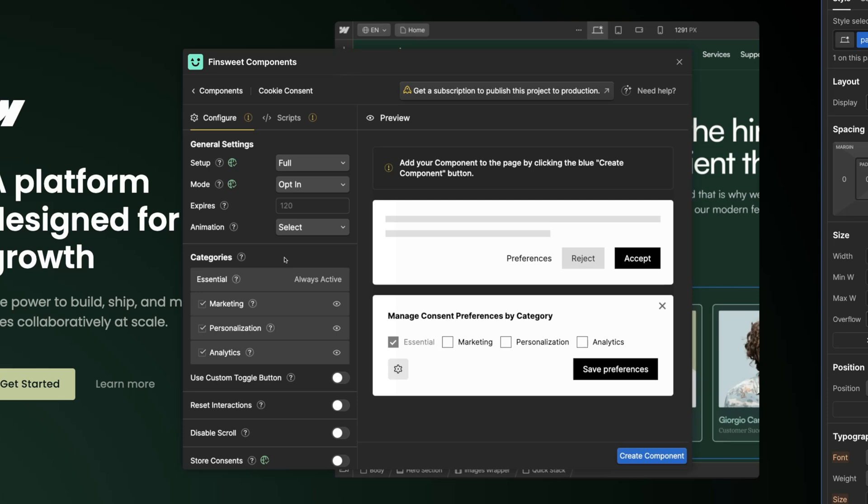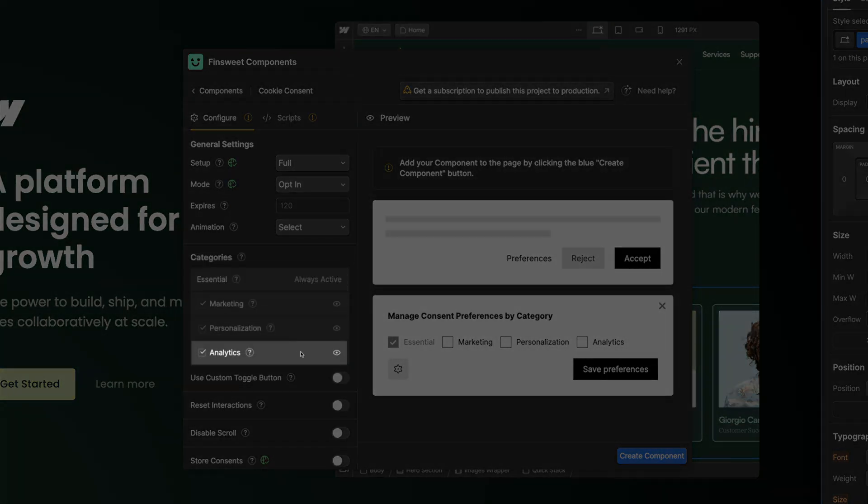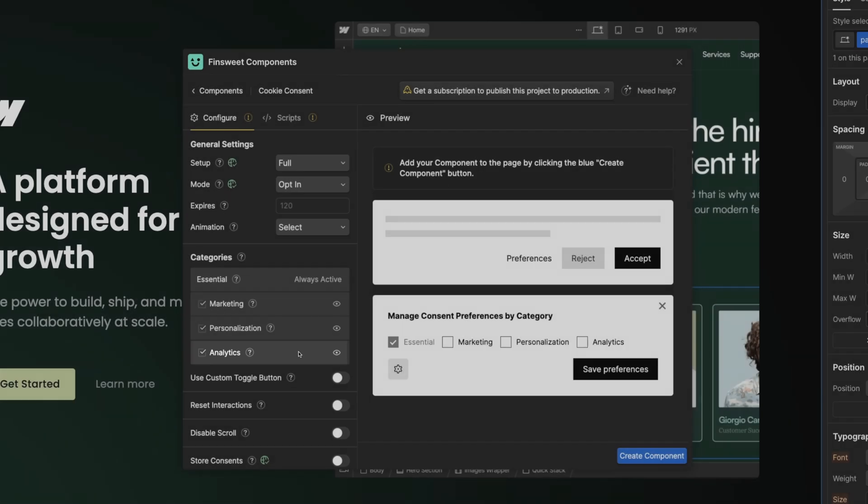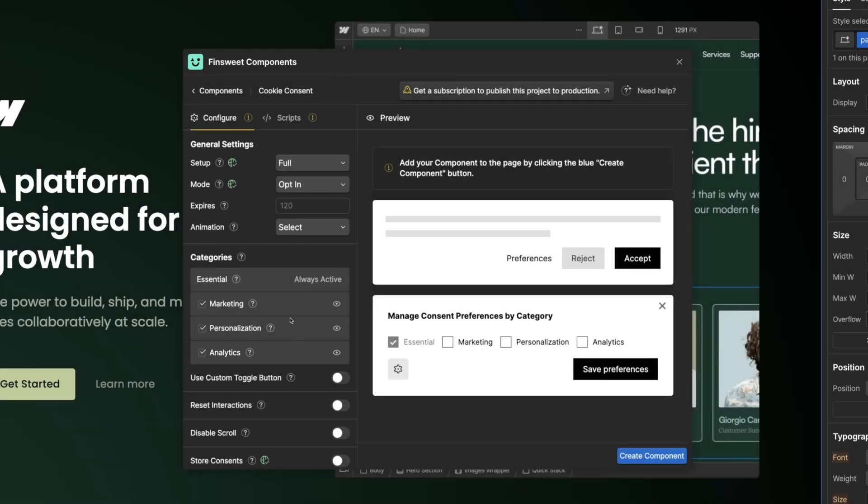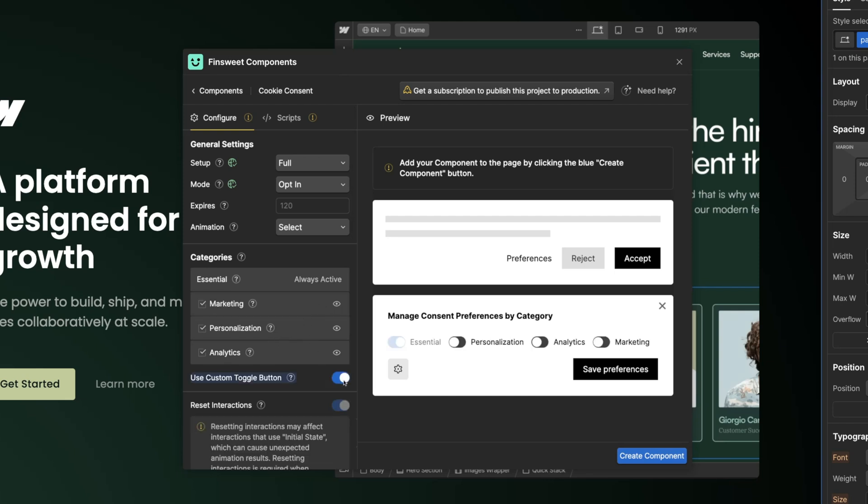The default categories are essential, marketing, personalization, and analytics. Using the tool tips we can see examples of scripts that fall in each category. You can also hide categories if you want. Optionally use a custom toggle button built with Webflow interactions instead of a checkbox.